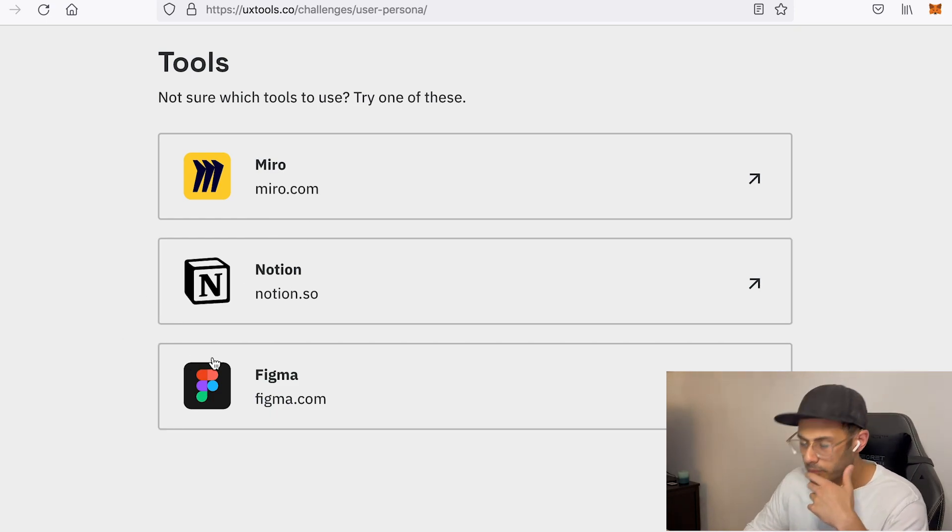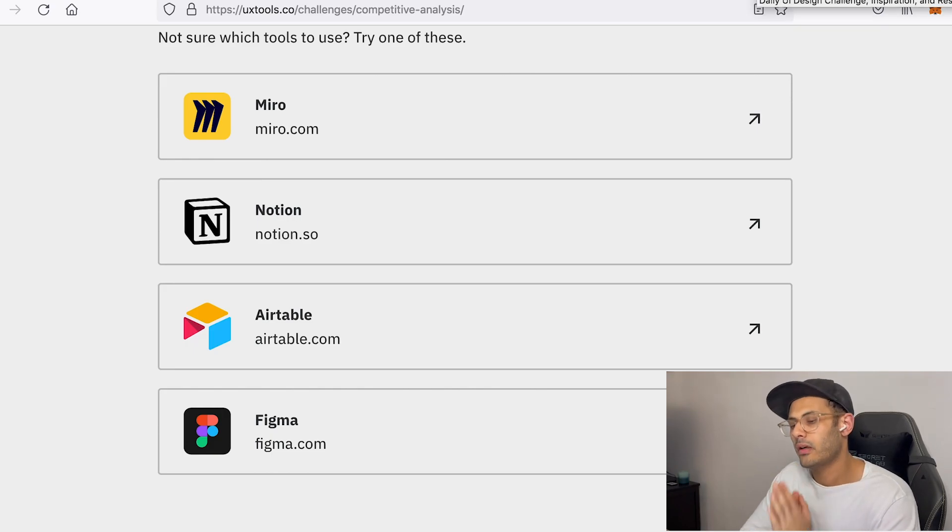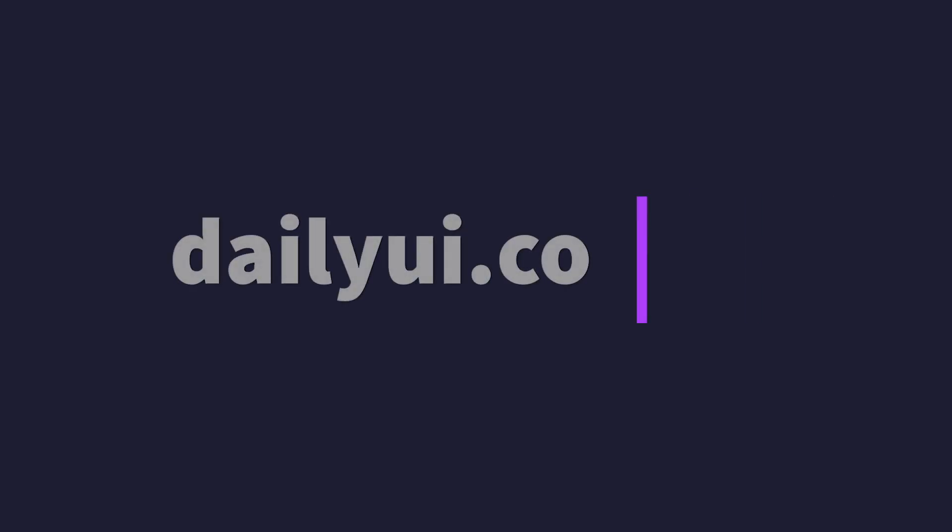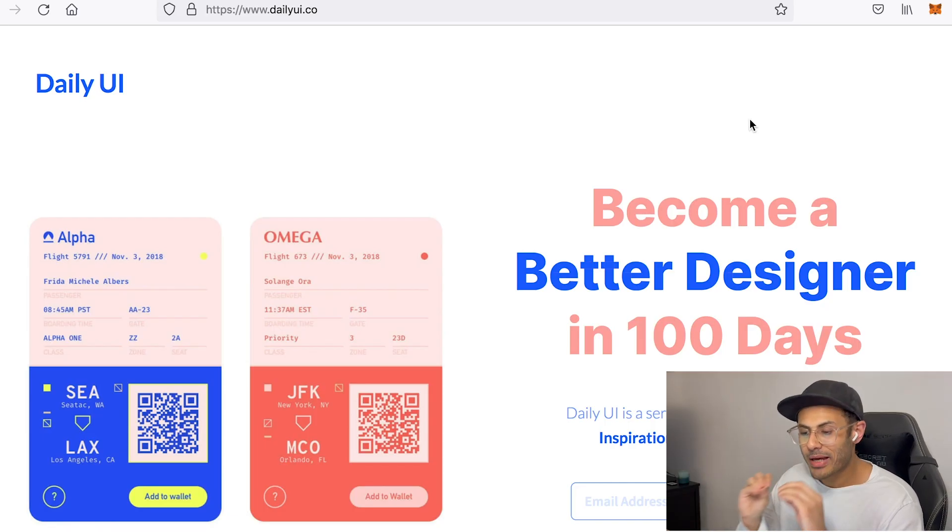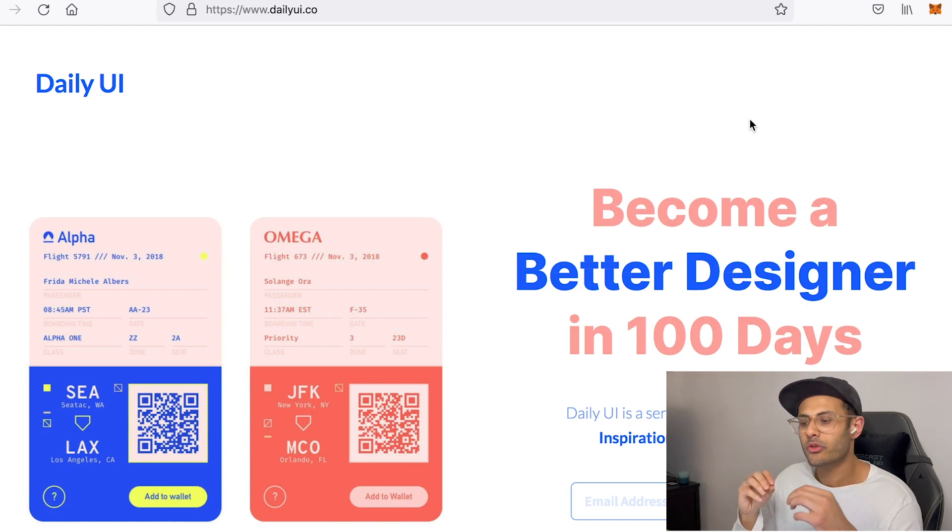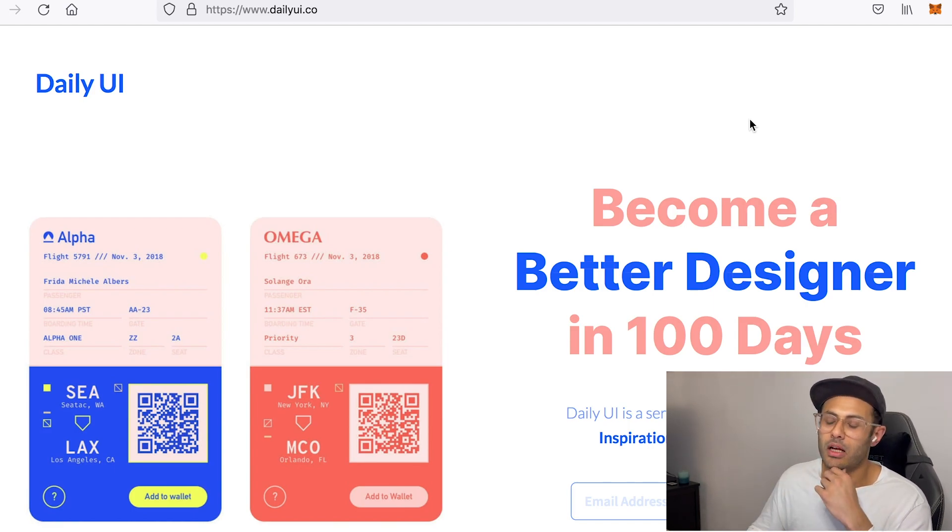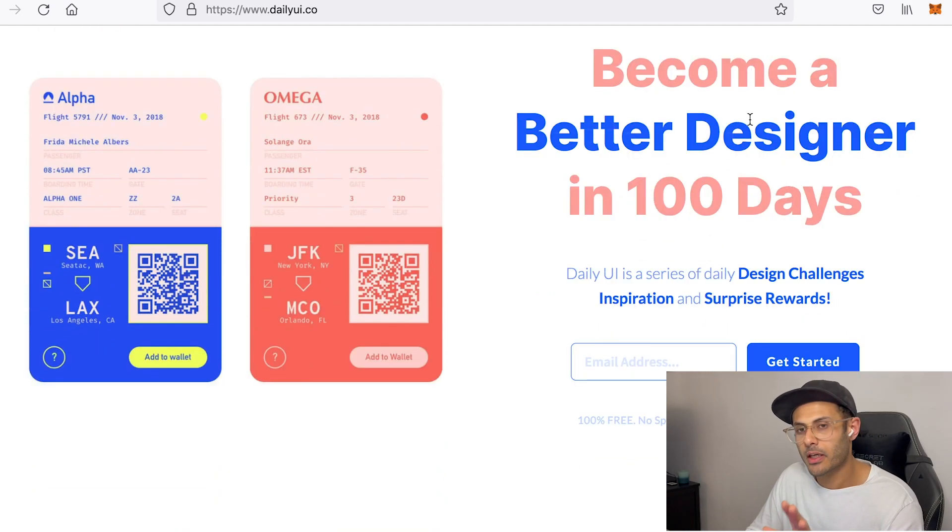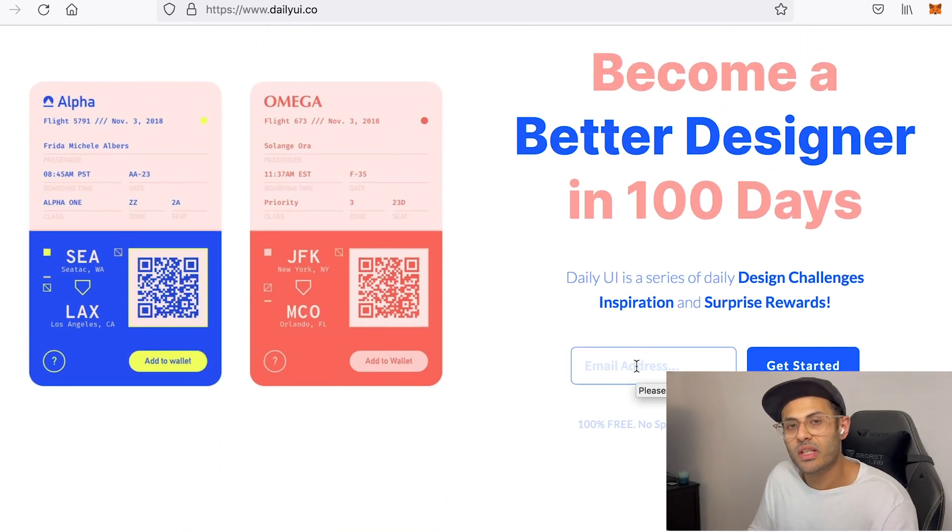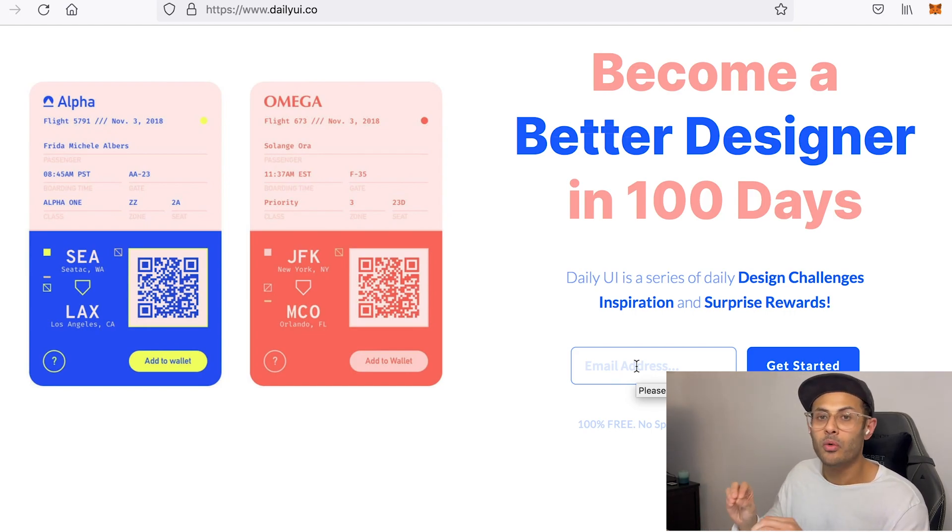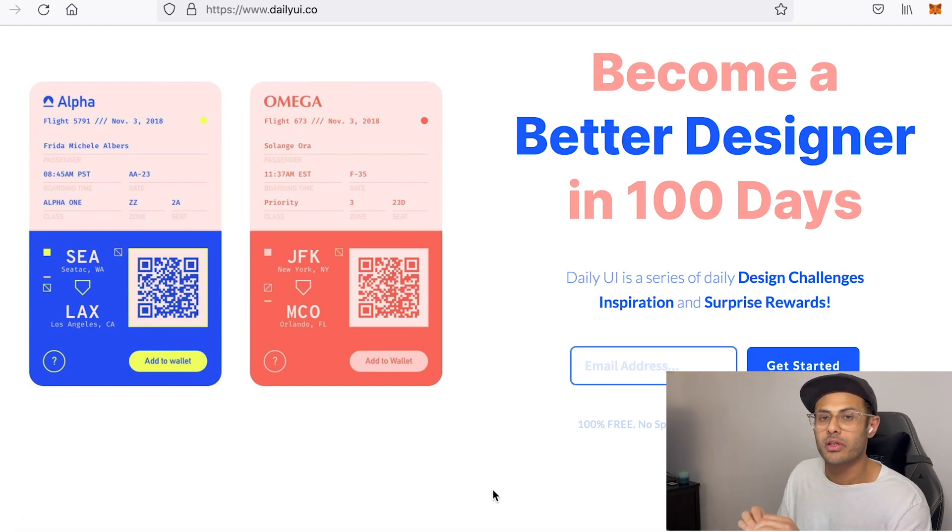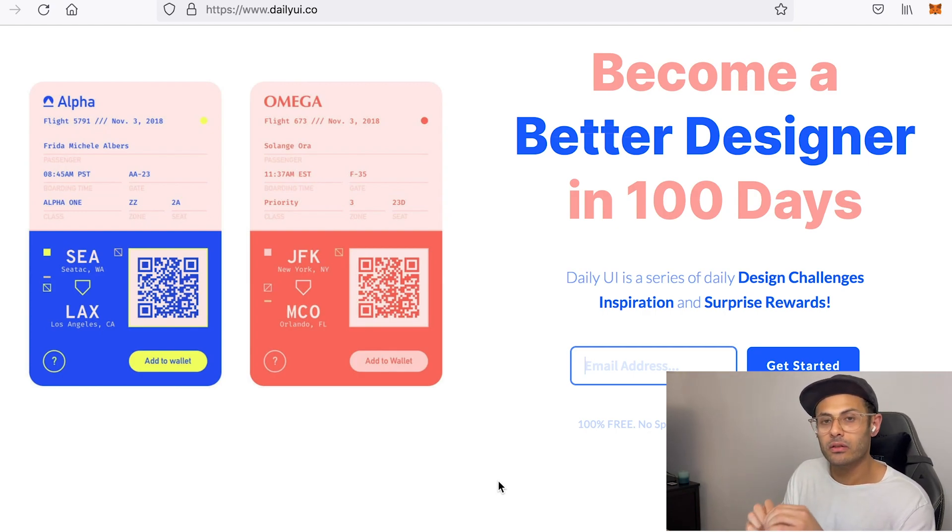Now the fourth and final website that I'm sharing with you guys today is dailyui.co. This is, to me, was the best resource I came across five or six years ago to improve my UI skills dramatically. And the way it works is basically you sign up, but be very careful. Once you sign up here, this website will send you random UI tasks on a daily basis for 100 days. So you get in total 100 tasks every single day from this website.